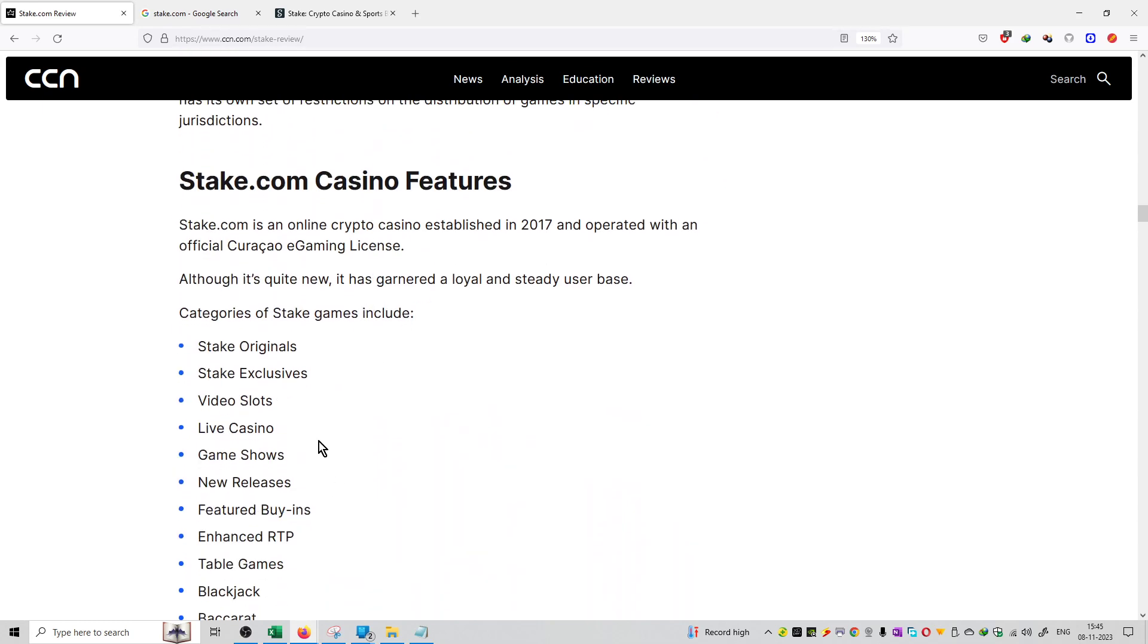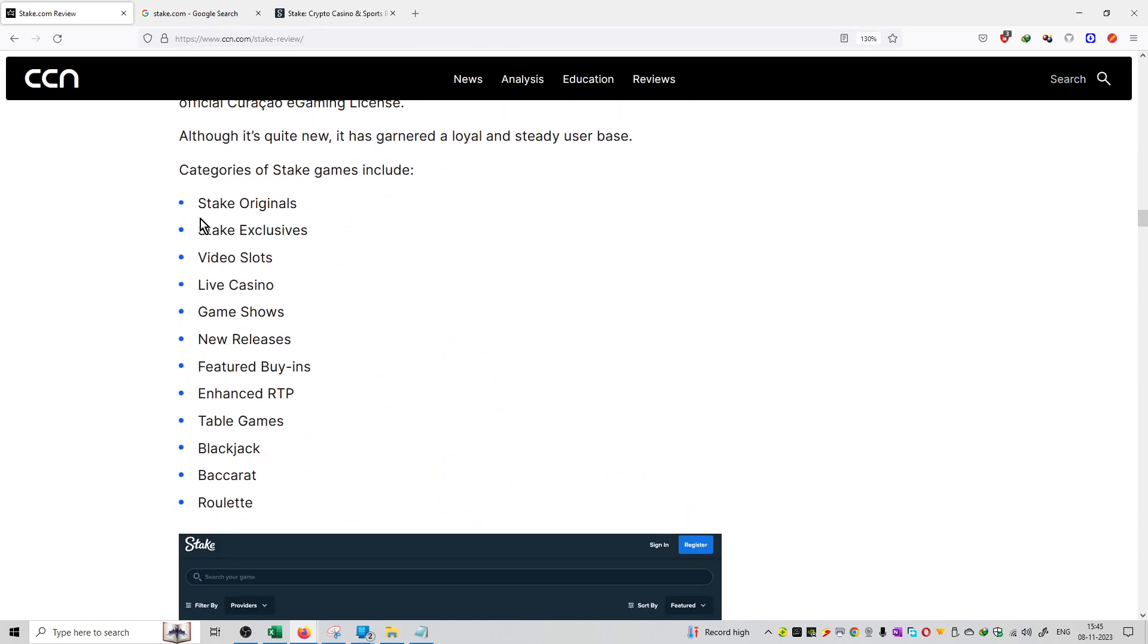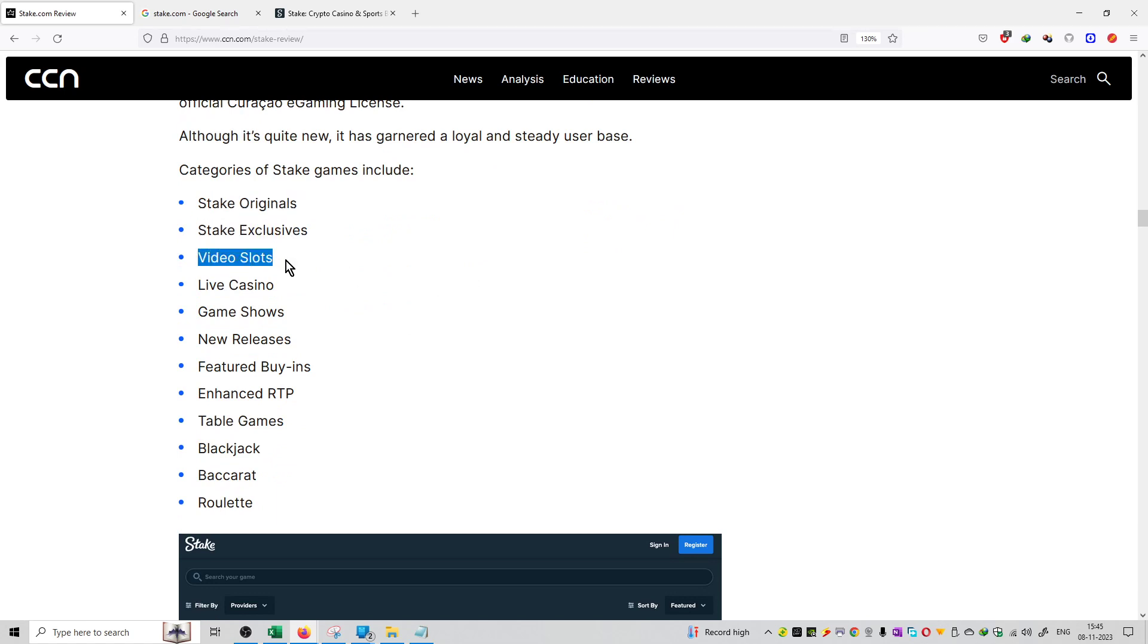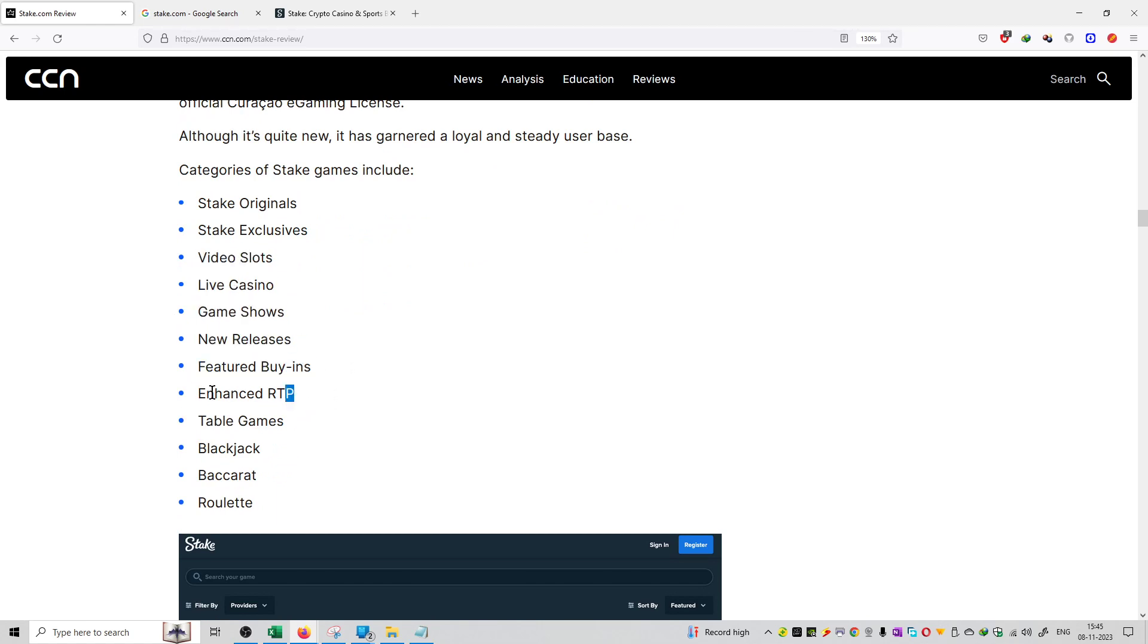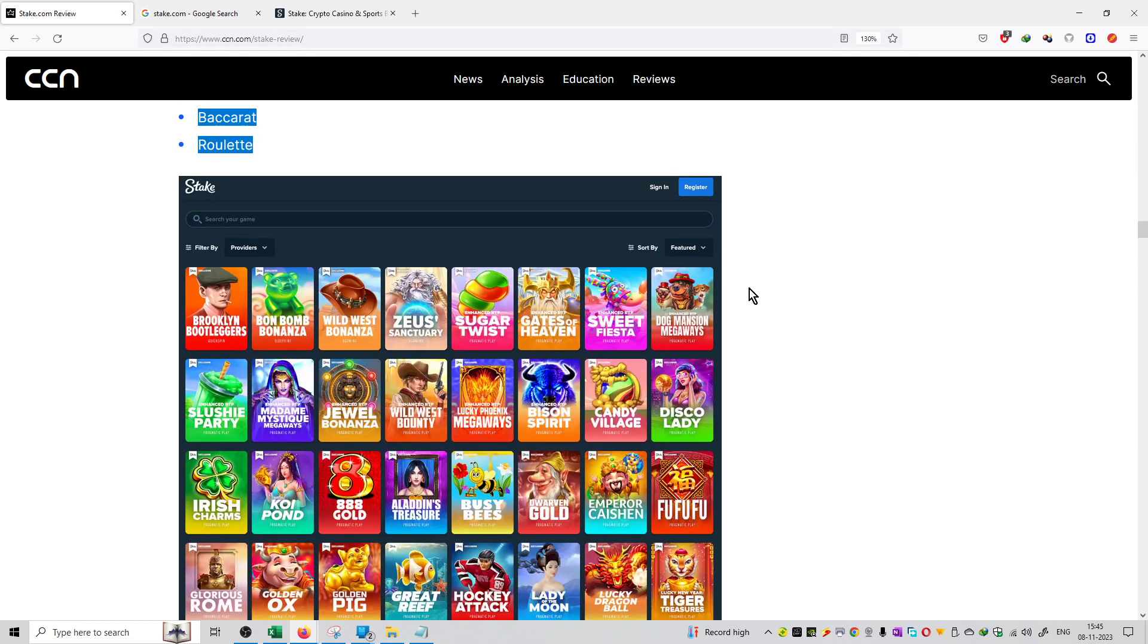It has multiple features and multiple categories of games available on this platform like Stake Originals, Stake Exclusives, video slots, live casino, game shows, new releases, featured buy-ins RTP, table games, blackjack, roulette, and other games available.